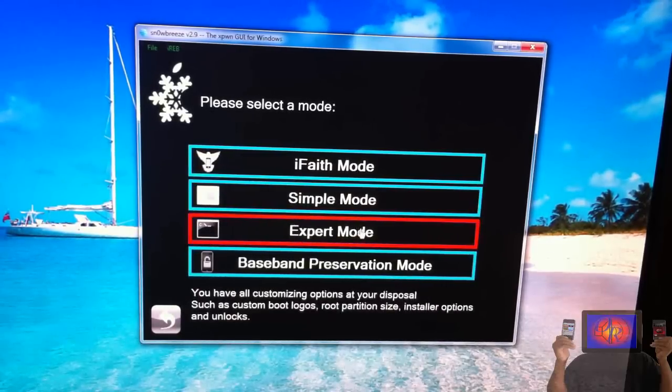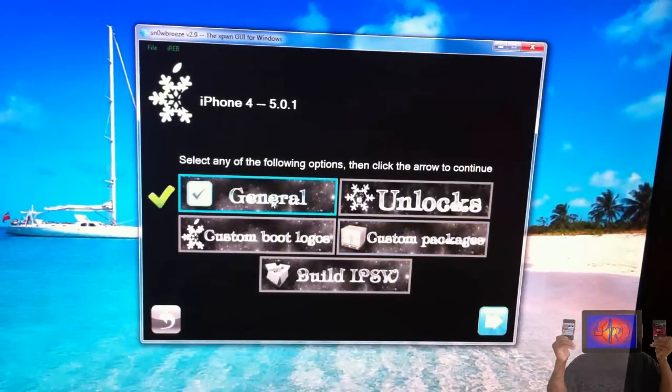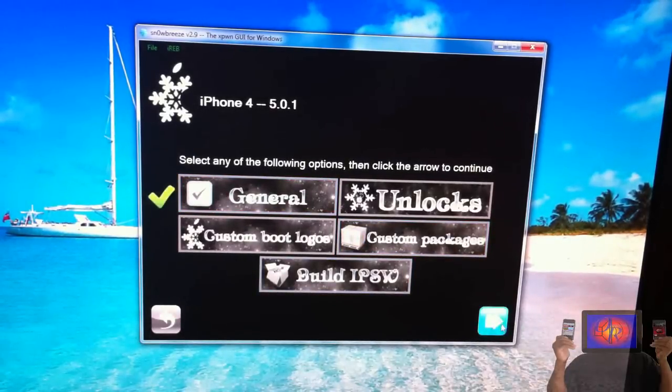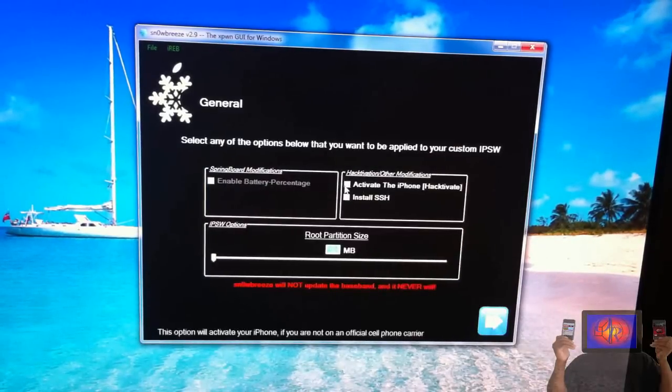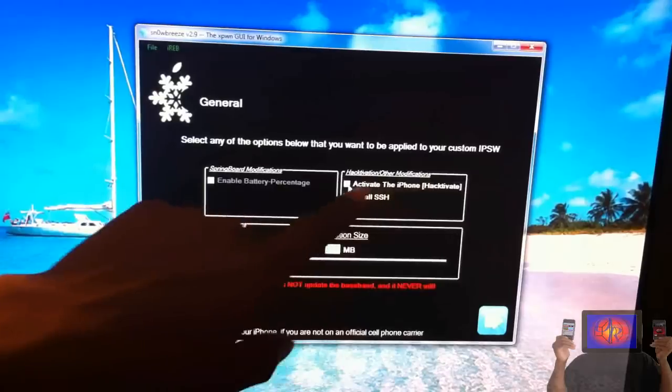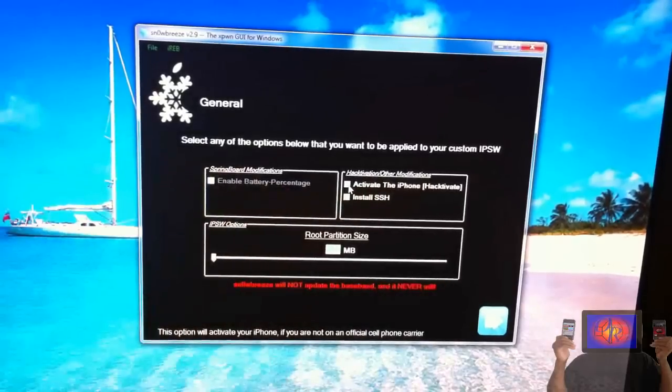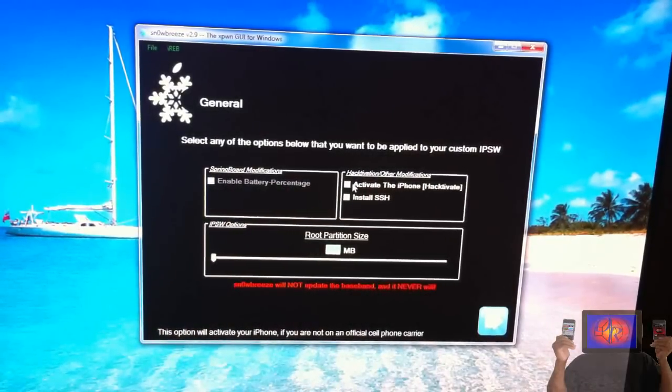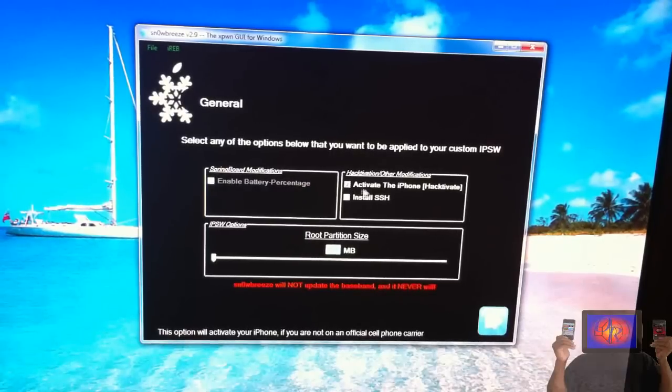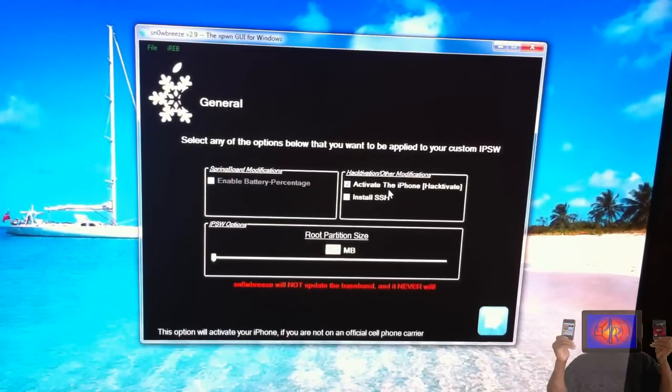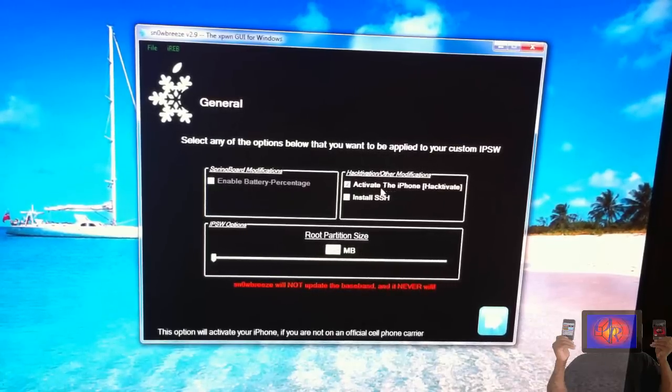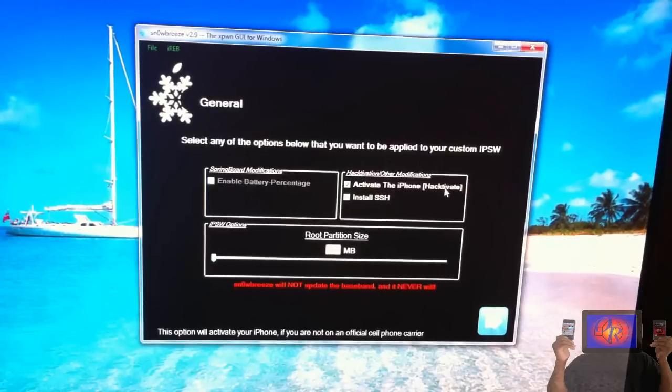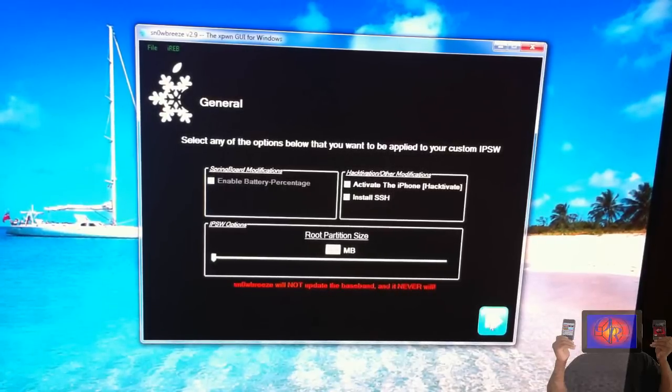We're going to select Expert Mode, we're going to go to General, click Next. This is hacktivate: if you do not have an AT&T SIM card to put in and activate your device, you're going to have to hacktivate. I'm going to go ahead and select it so you guys can see, because people were bugging about that. If you have an AT&T SIM card, do not hacktivate. If you do not have an AT&T SIM card, select the hacktivation option for your device. Now we're just going to click Next and click Next again.